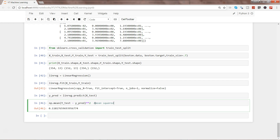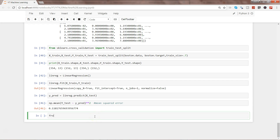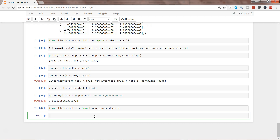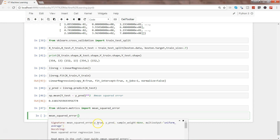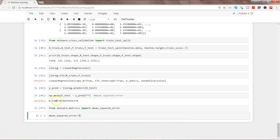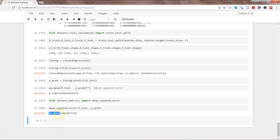This is one way to calculate mean squared error. Alternatively, we can import mean_squared_error from sklearn.metrics. Then call mean_squared_error with Y_true being Y_test (the true values) and Y_pred as the two main parameters.